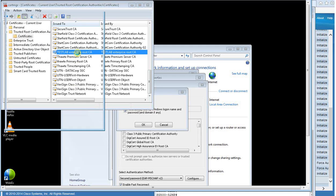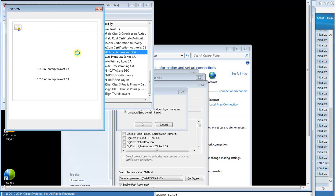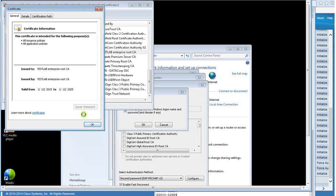This allows the PC to trust the system certificate of the Cisco ISE.